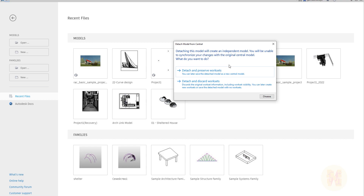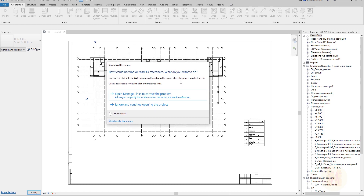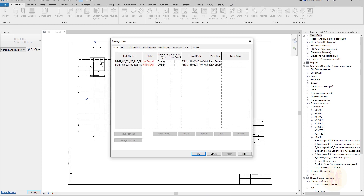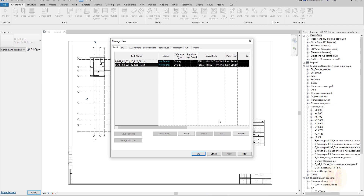If we have some bad families which are corrupting, we will get a log file where we can see it. Let's open it — we will detach and keep the previous worksets, I don't want to discard them. Here we are. As you can see we got a message — it took about five minutes, but sometimes it can take more. Revit found 13 references and I'm sure these are AutoCAD drawings. Let me go to Manage Links.